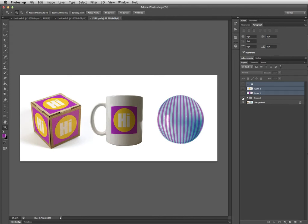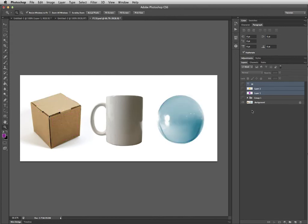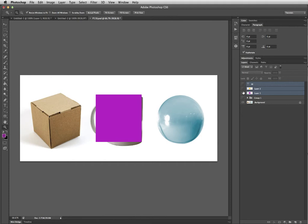To begin with, you have your file open and then create a couple of layers. So I made a quick logo with a purple box, a yellow circle, and a text layer that says Hi.